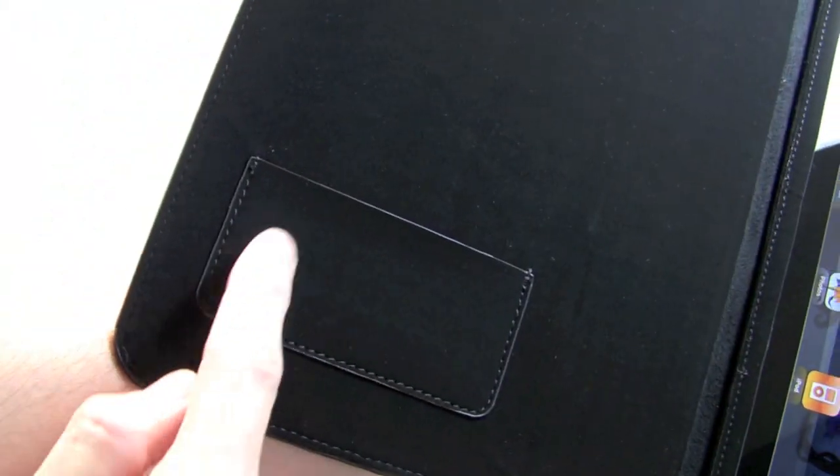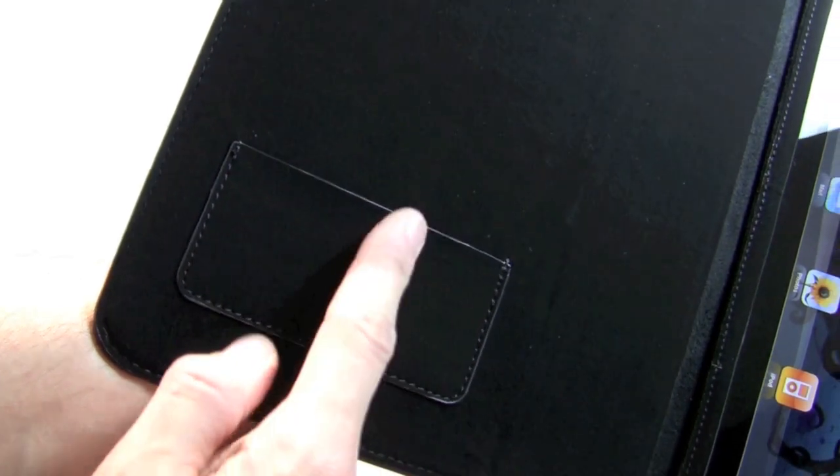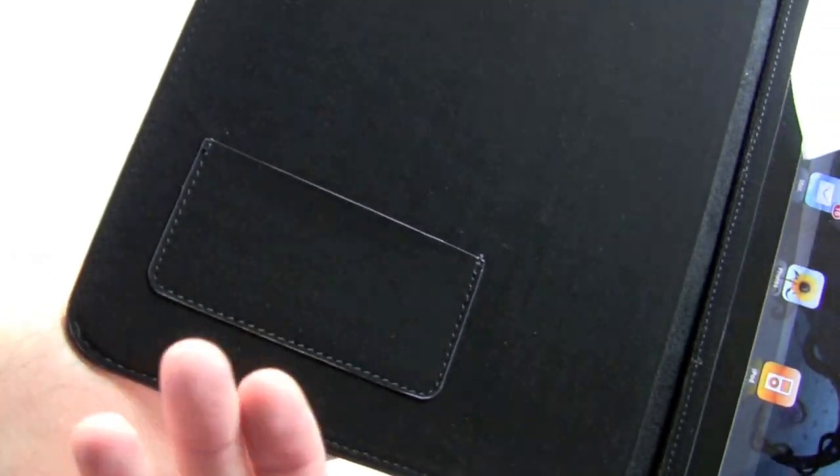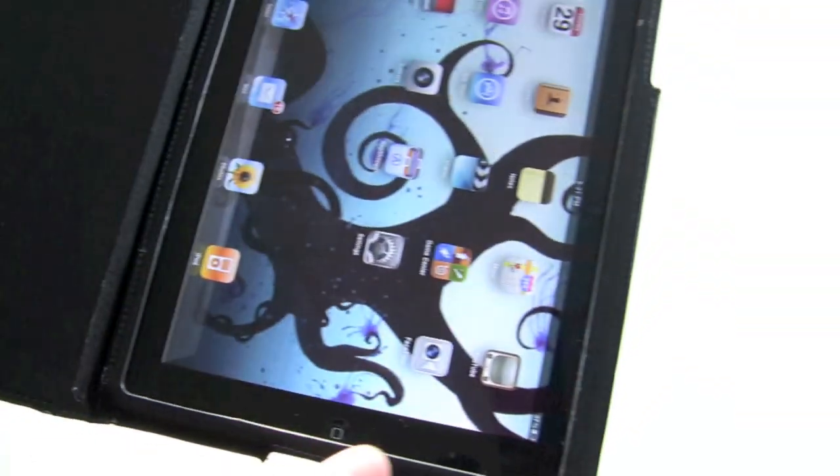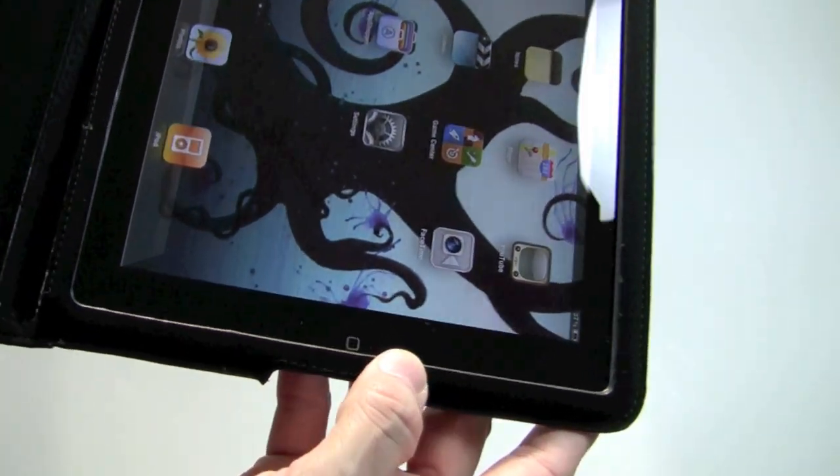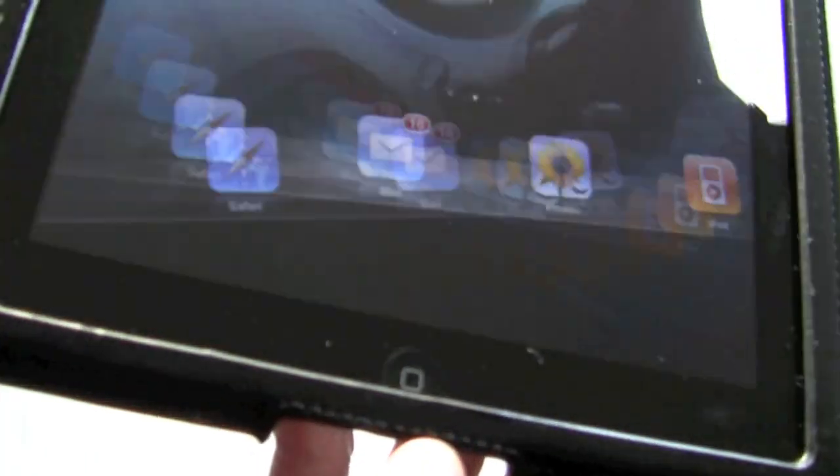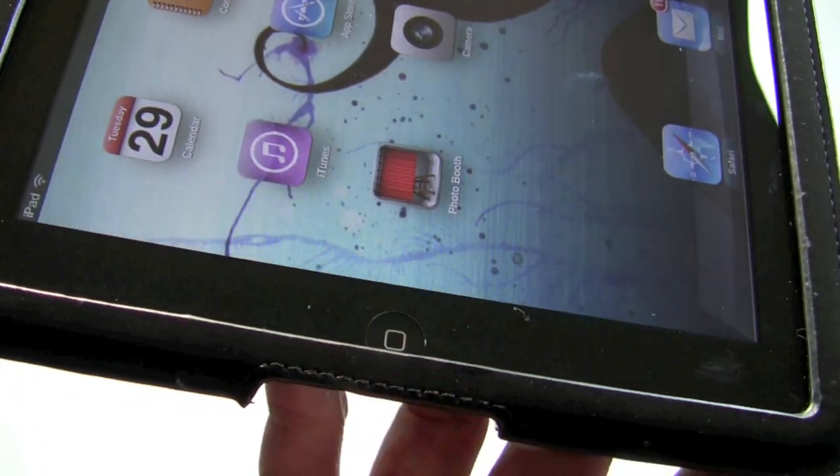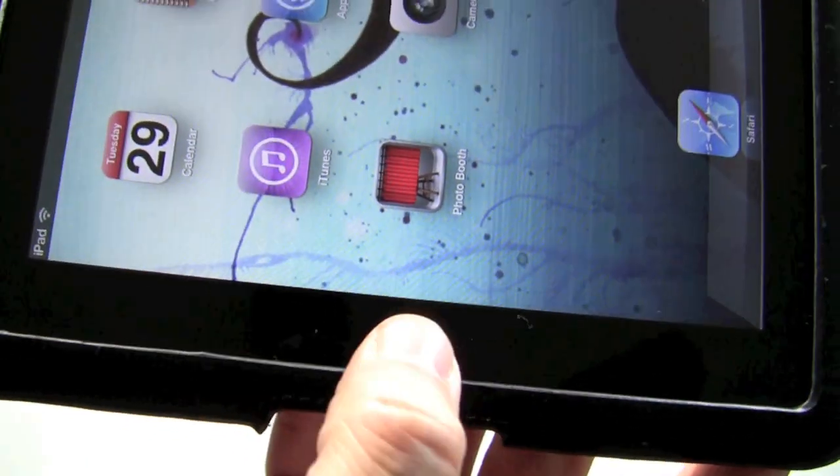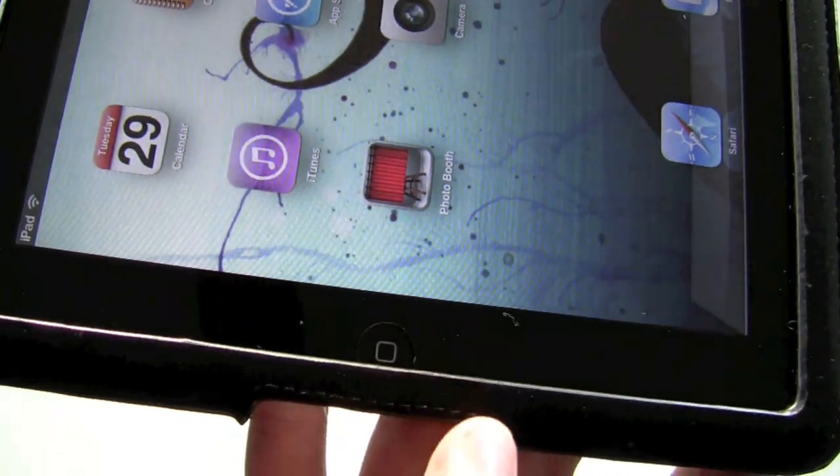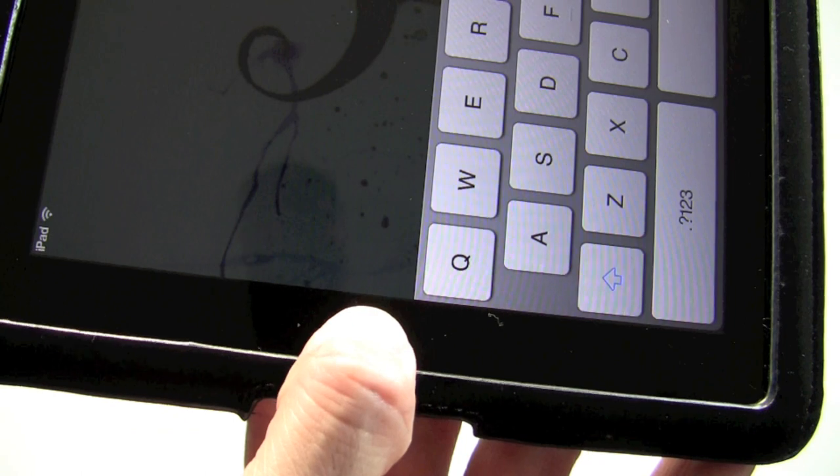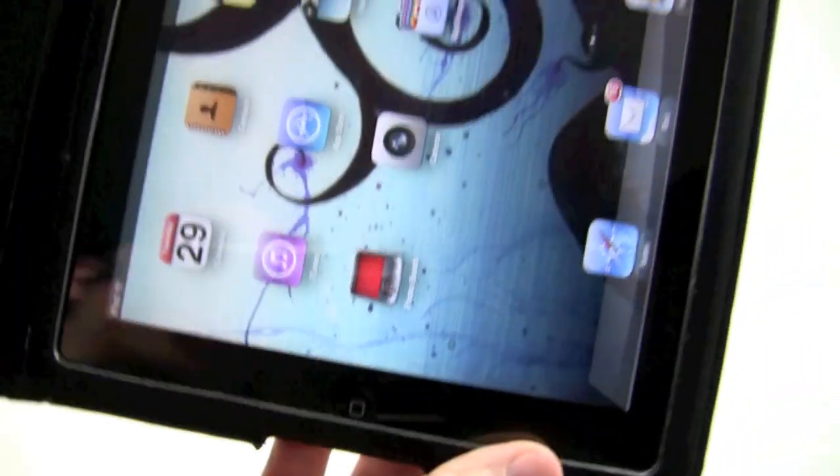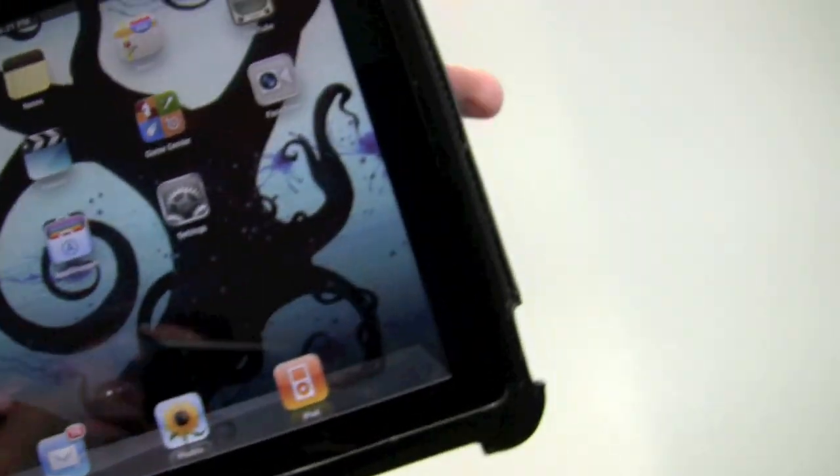When you open this up, on this side you've got a pocket that you could probably store a couple of business cards in. And then here's your home button. It would be nice if they would have tailored this a little bit better. It does cover up the home button just a little bit, so that's something to consider.